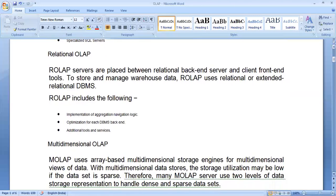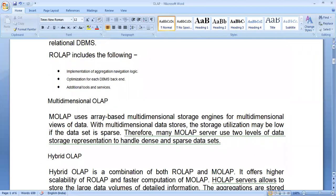To solve the problem of handling multi-dimensional data, the next type is Multidimensional OLAP, or MOLAP. MOLAP servers use an array-based multidimensional storage engine for a multidimensional view of data. With multidimensional data storage, the storage utilization may be low if the dataset is sparse. Therefore, many MOLAP servers use two levels of data storage representation to handle dense and sparse datasets.